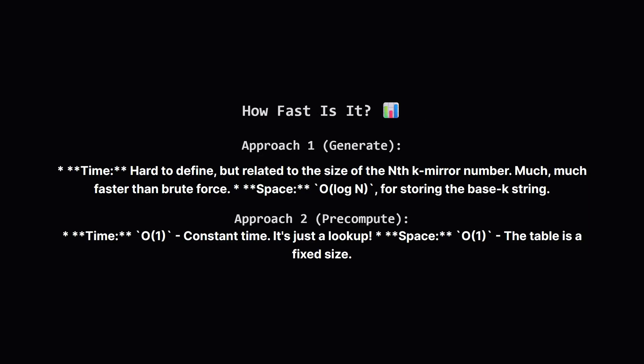So how do our two methods compare in terms of efficiency? The first approach, where we generate the palindromes, is much faster than brute force. Its speed depends on how large the numbers we need to find are. The memory it uses is pretty small, just enough to hold the number as a string in base k. The second approach, the pre-computation trick, is unbeatable. At runtime it's big O of 1, or constant time. It doesn't matter what k or n are, it takes the same tiny amount of time to just look up the answer. The space is also constant because our table of answers never changes in size.